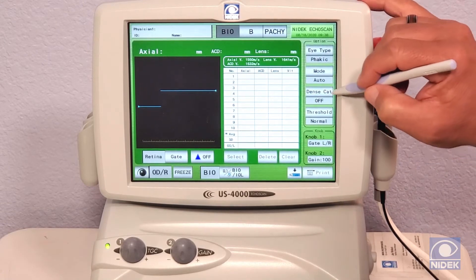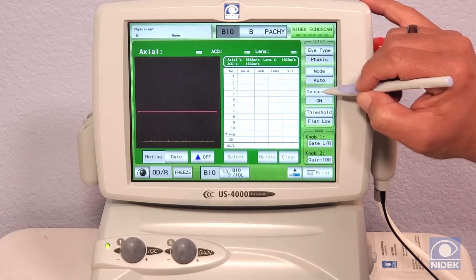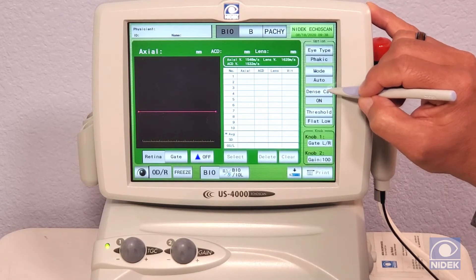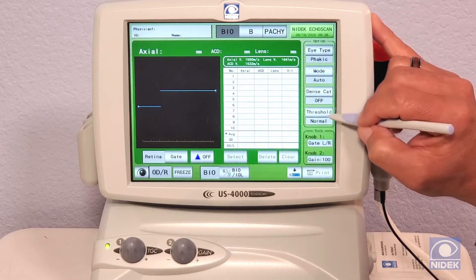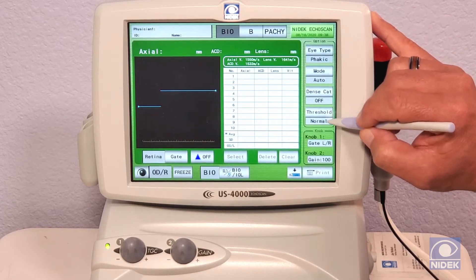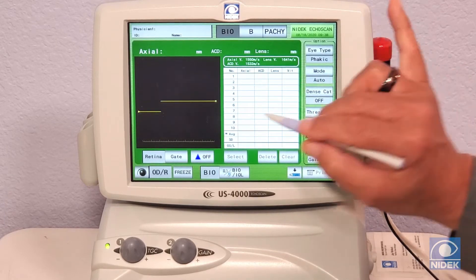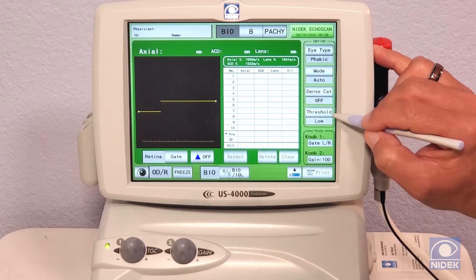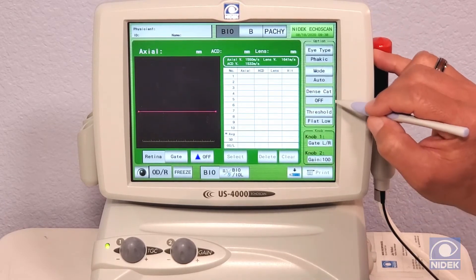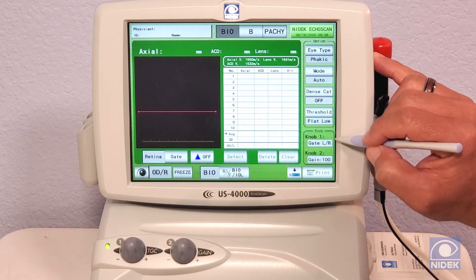We also have a dense cataract mode, which when pressed is going to give you a flat low threshold. The thresholds we have are normal, low, and flat low, which is the same as dense cataract.